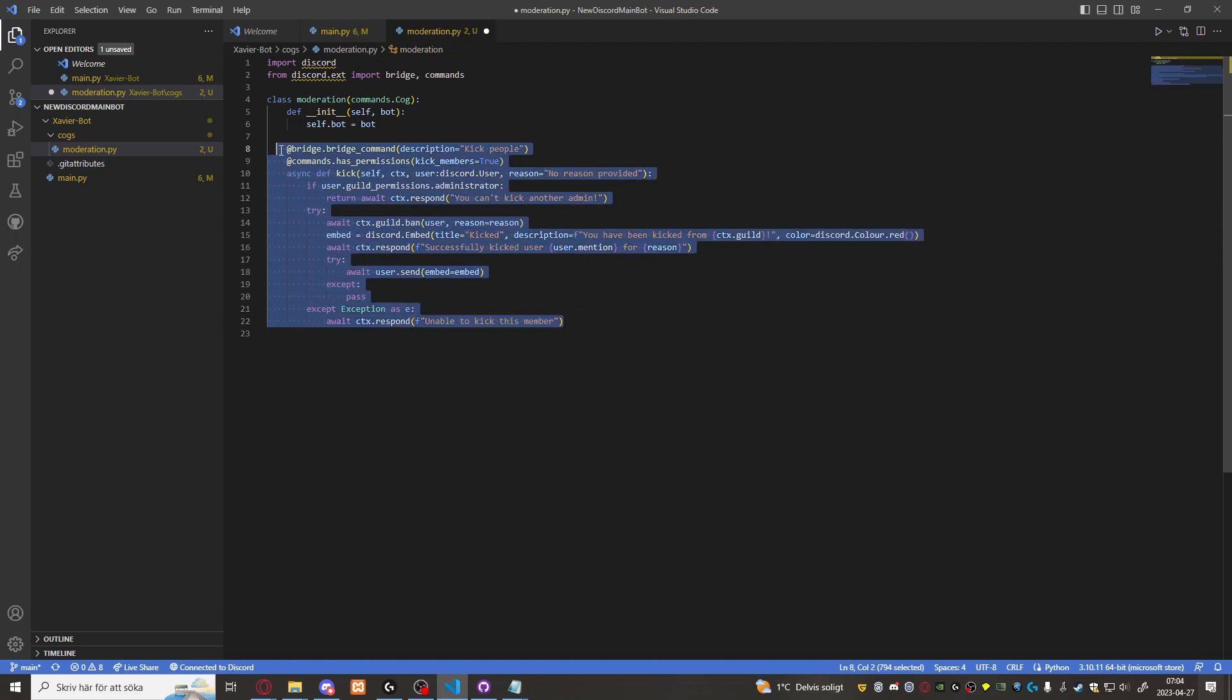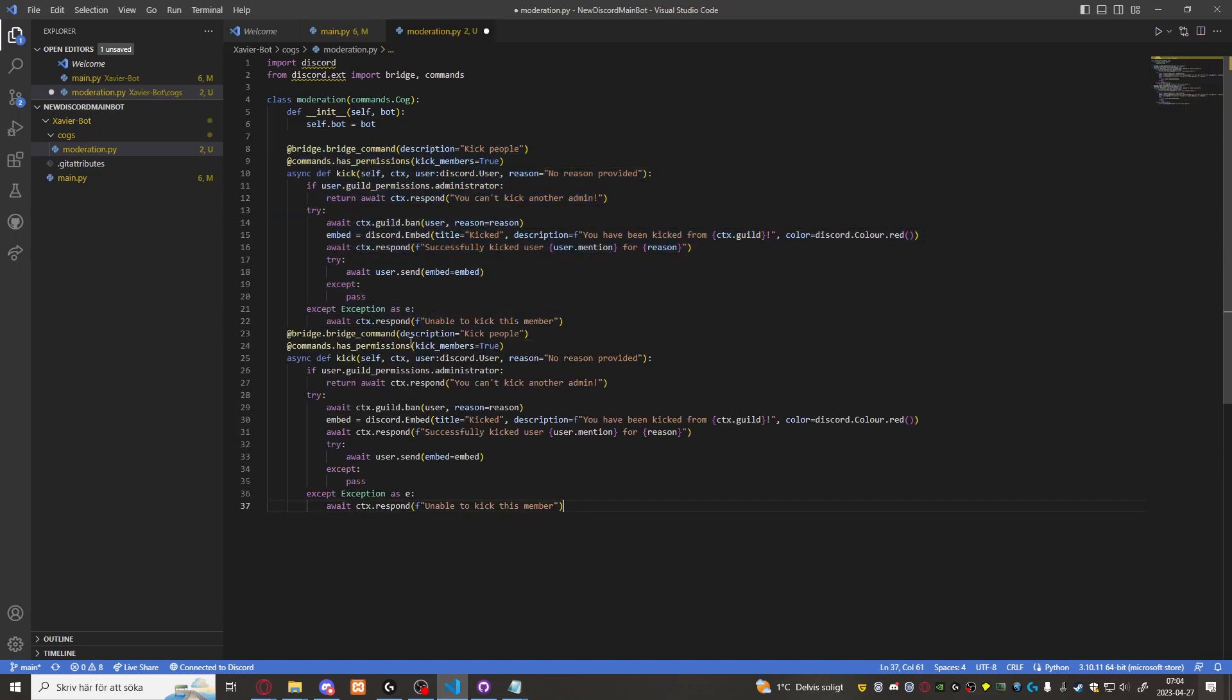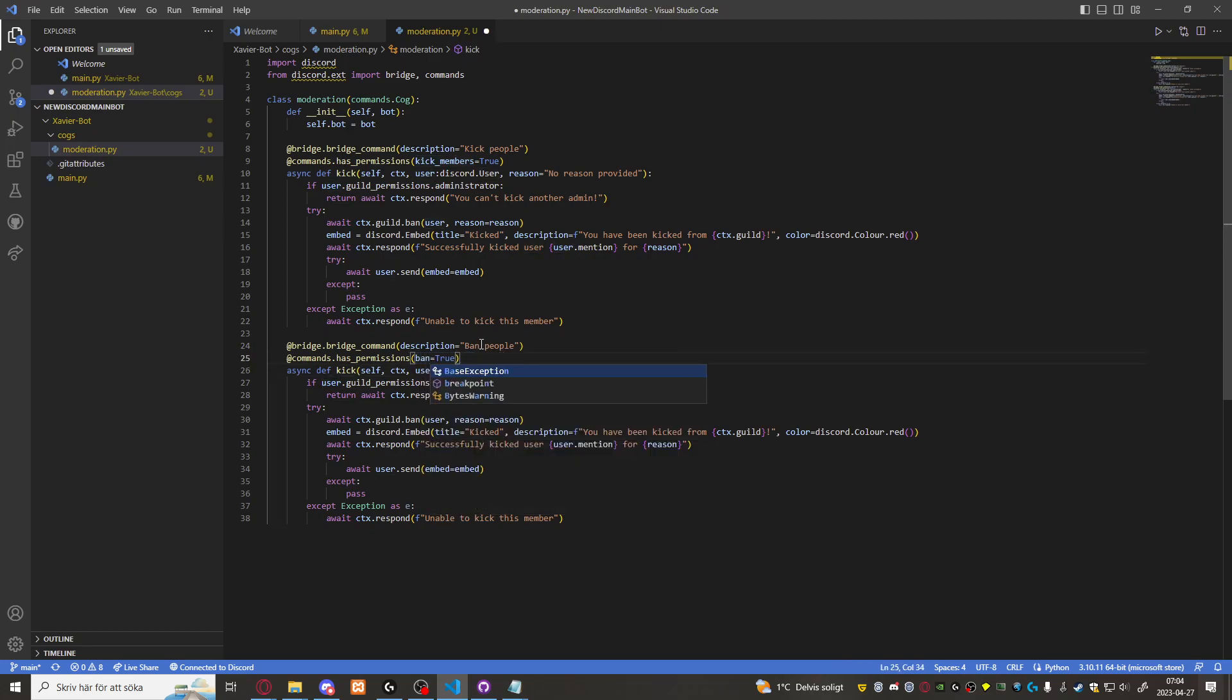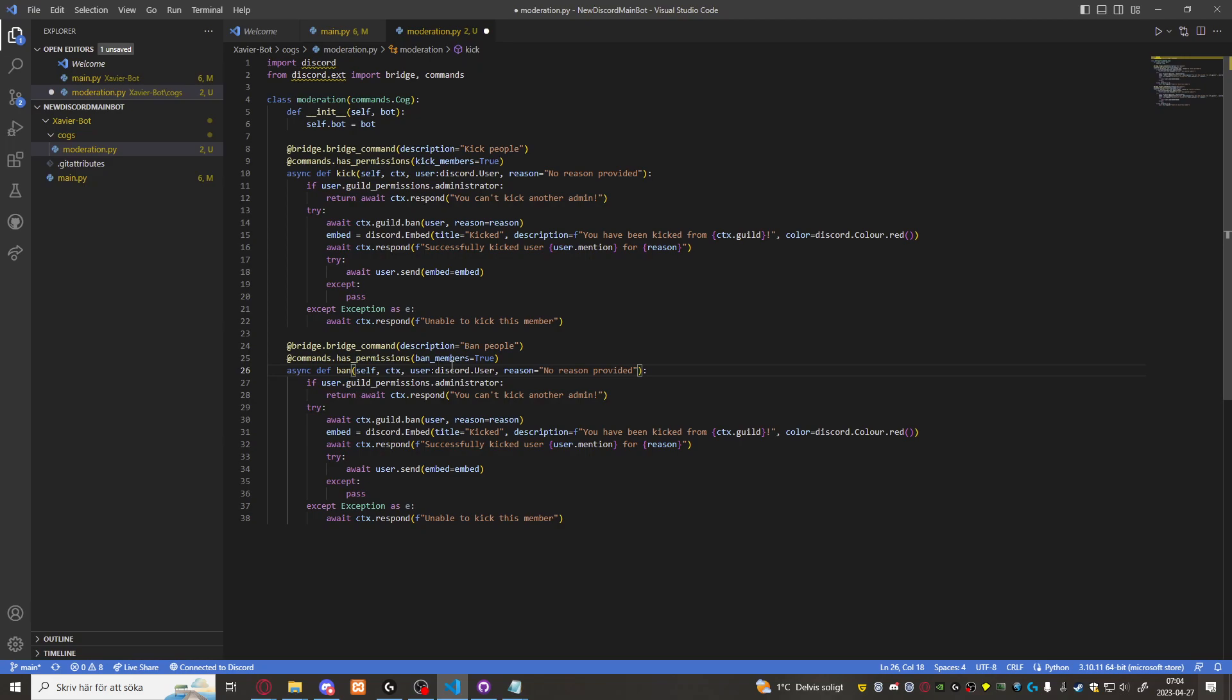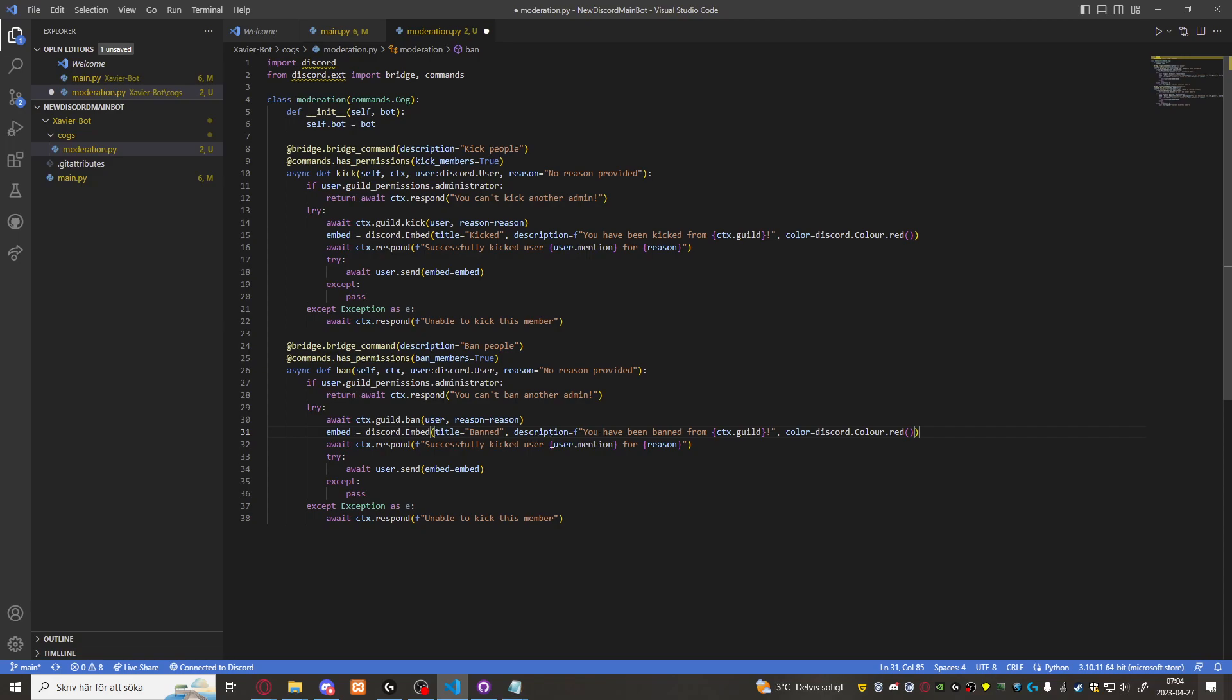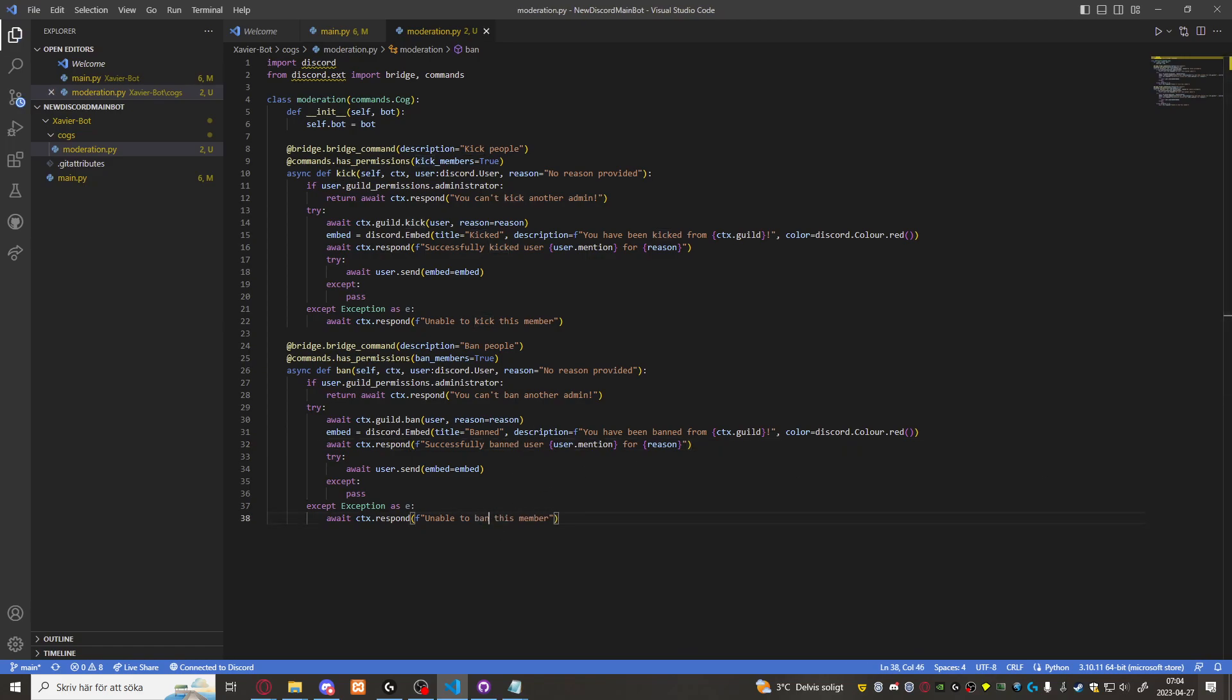We'll make a ban command. Ban permissions ban members and we'll call it ban. Use for ban. I wrote wrong there. Okay should be ban. There we go.